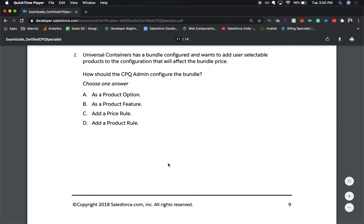The correct answer is A: added as a product option. The two key things in this question are that you want it to be a user-selectable product — that rules out any type of rule like a price rule or product rule — so you're left with A and B. And since it will affect the price, you want it to be the product option rather than the product feature.